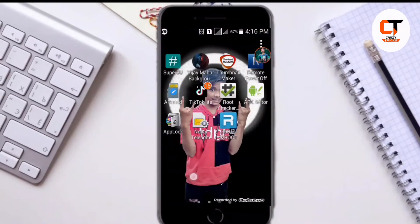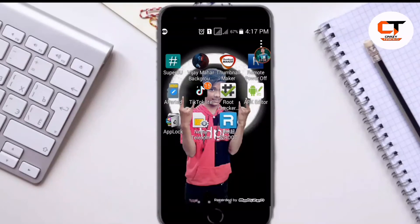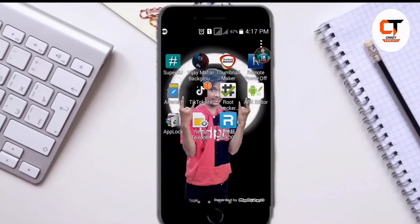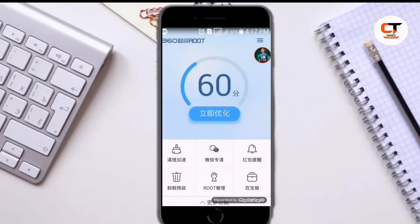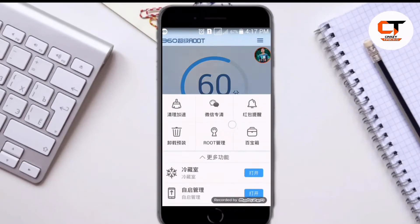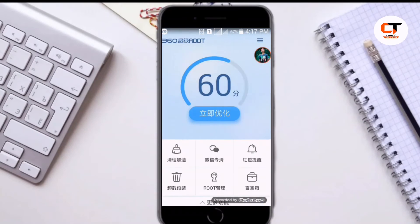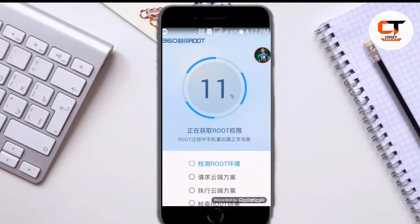After enabling it, go back to the home screen. Now guys, here you have to install an app called 360 Root. Here you can see I have already installed it. So, let's open it. Now click on Root.